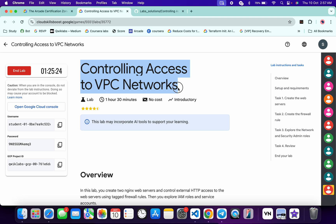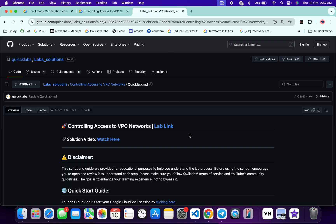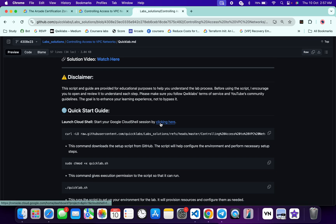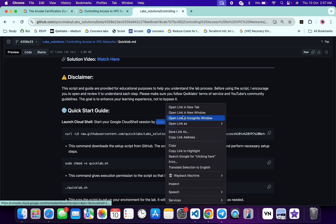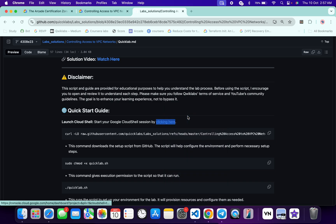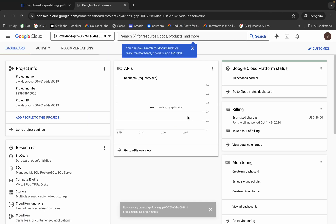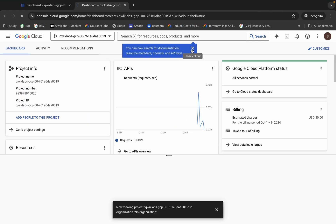Just click on that link and you will be able to access this file. Now scroll down and from here you can see this link, so just open this link in an incognito window — this will activate your Cloud Shell. So just wait for that.